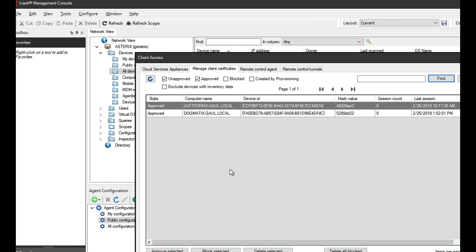So that's the three main certificates being used by the CSA on the Ivanti endpoint side. I hope you enjoyed it. If you have any questions, feel free to reach out at us at NCSI. Thank you.